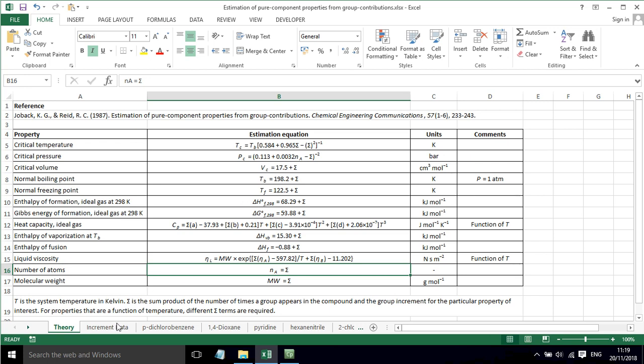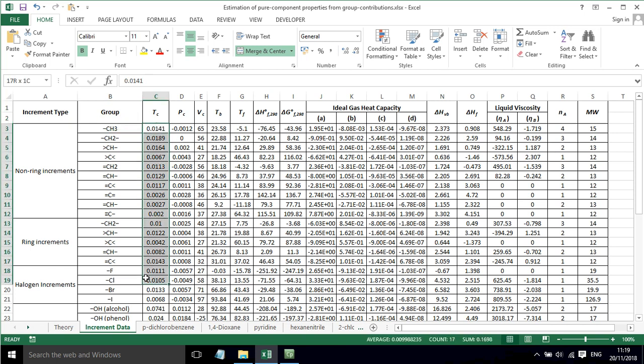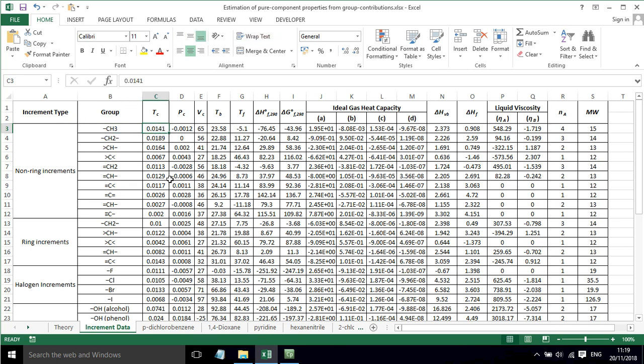Now, the increments that we have to use are shown in this table here. For the critical temperature, there's a whole host of different increments that we need to consider for different groups that might be in the molecule we're interested in. We have to add up these groups. If there's a methyl group, we have to add in that value.